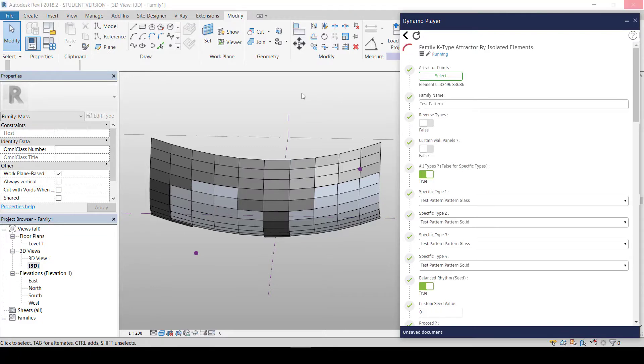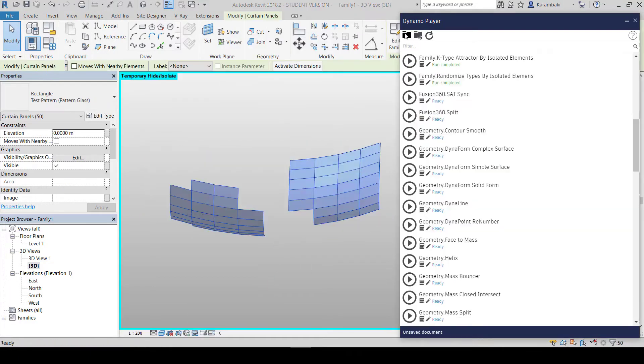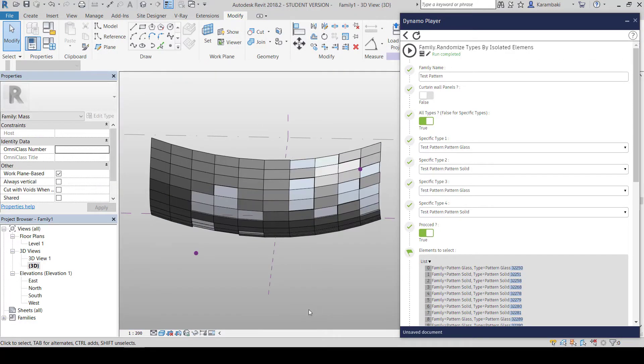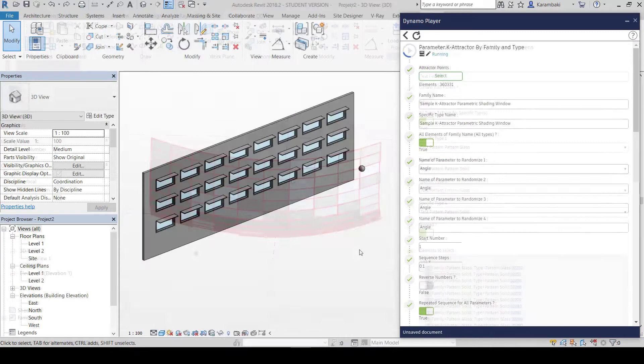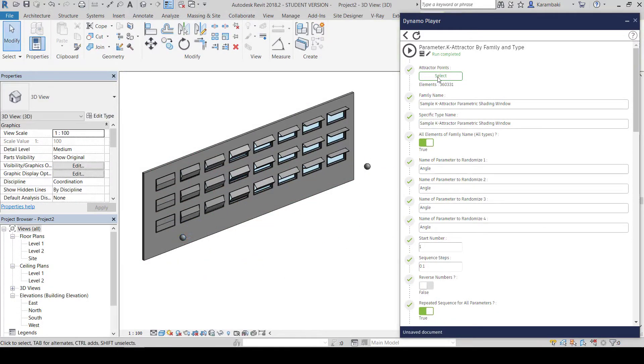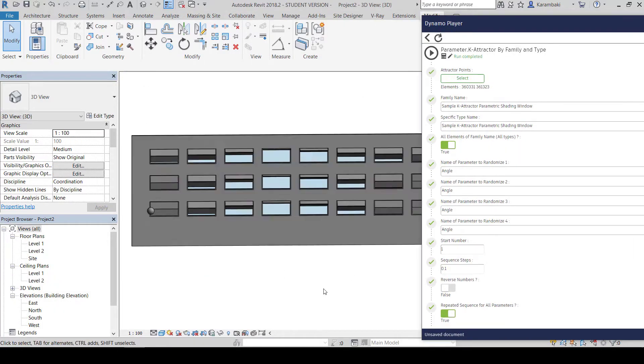All of those nodes can be used in the Project Environment too — for example, this Parametric Shading window.